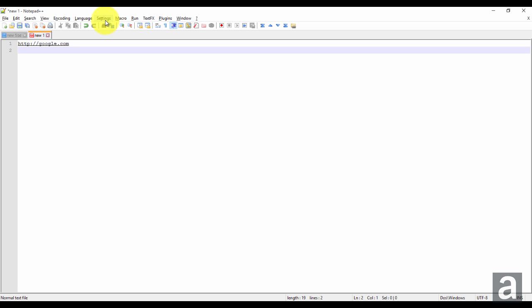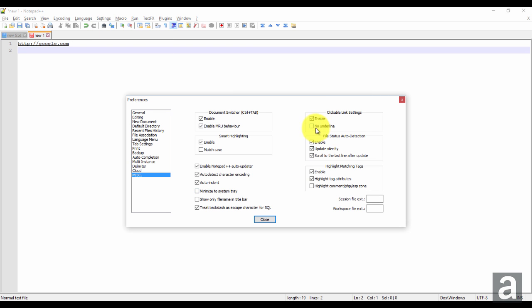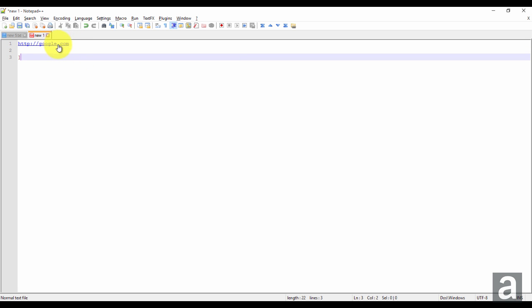Then you also have the option to strip the underline underneath. So if I go back in here and I click no underline, enter. So it's still clickable, but it doesn't have the underline.